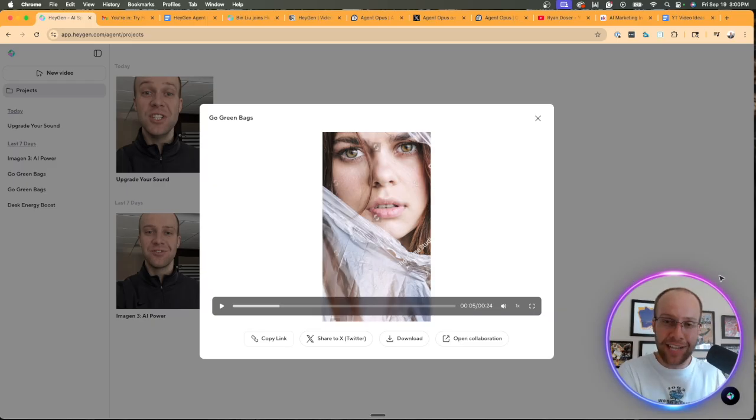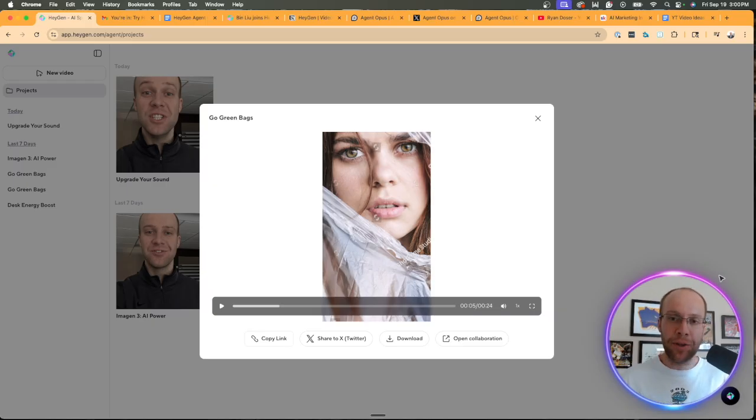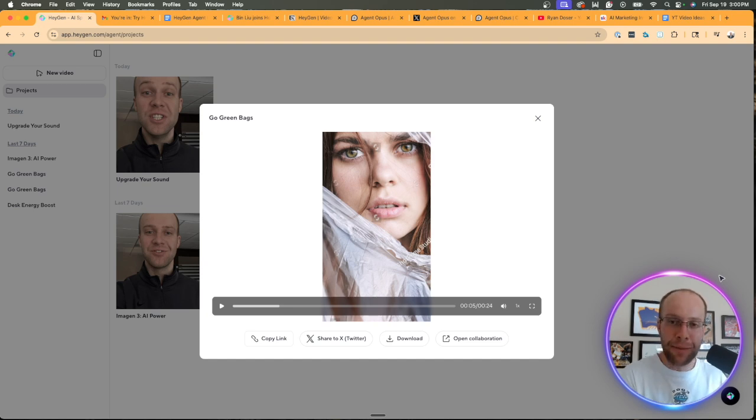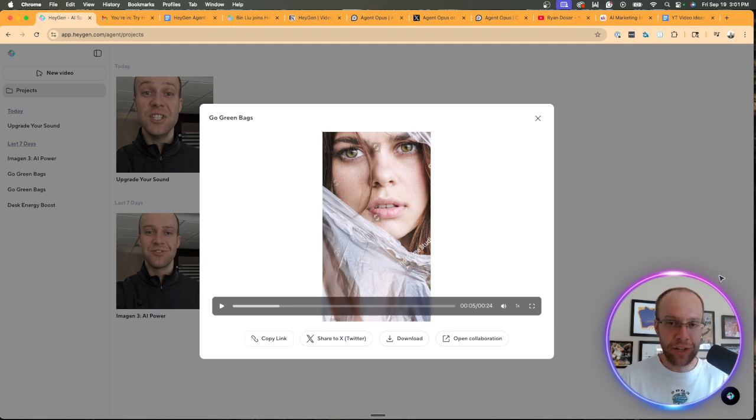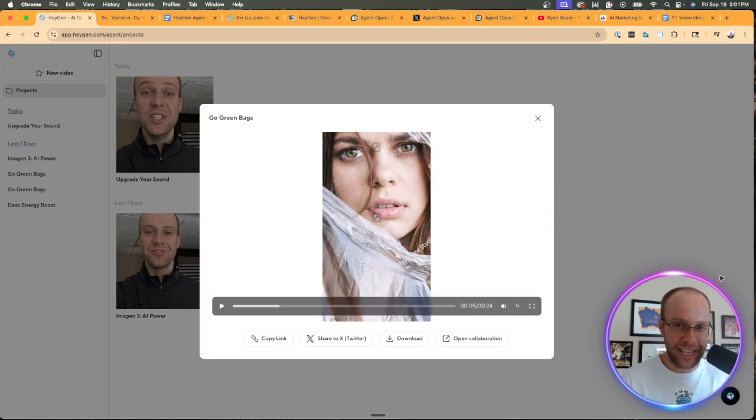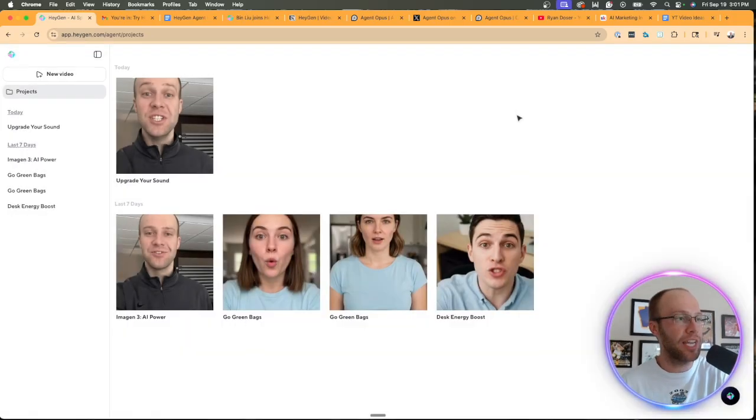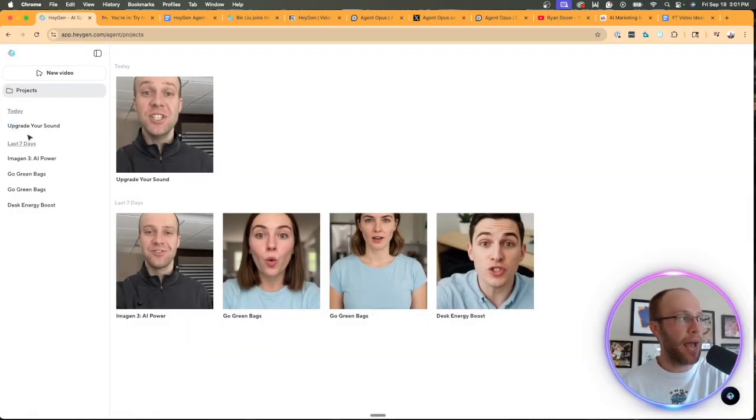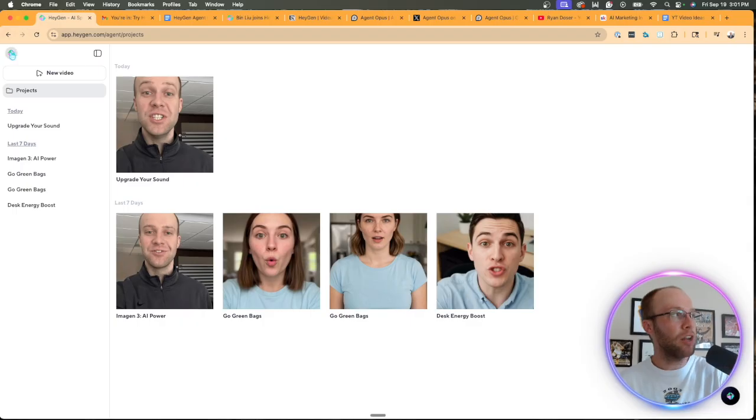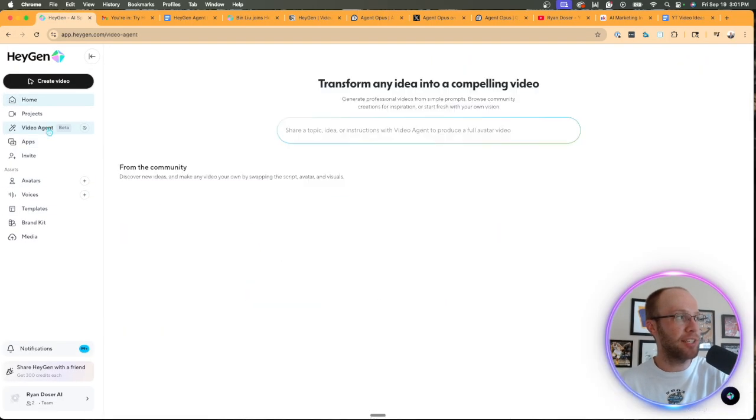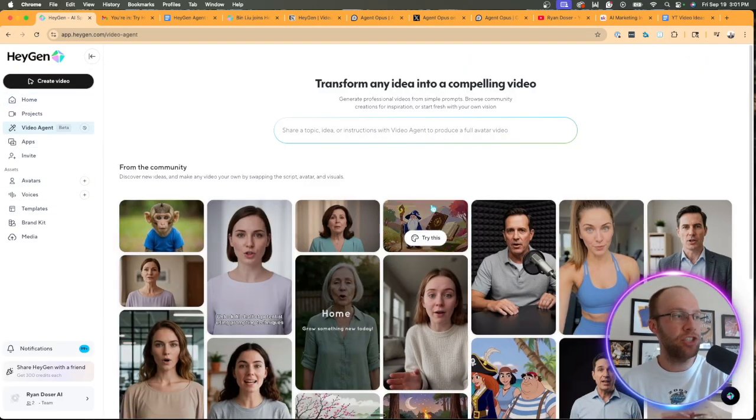If I ever saw that on an Instagram reel or a TikTok or a YouTube short and I see the watermarks, your credibility goes out the window for me and I'm just going to scroll past that. So keep that in mind as you're generating these, but again, it's still in beta mode. So these are some of the kinks that the team at HeyGen probably is still working out in the meantime. But regardless, that's a quick synopsis of HeyGen Agent.